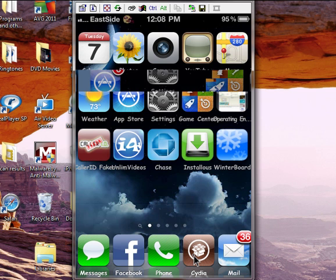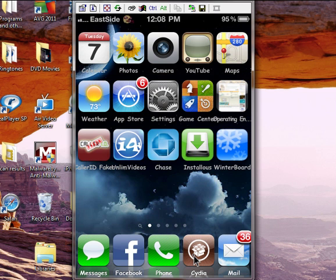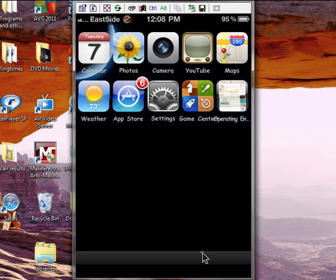Let's talk about Cydia and the apps. Cydia is this brown one right here. For the new people, you click on it.